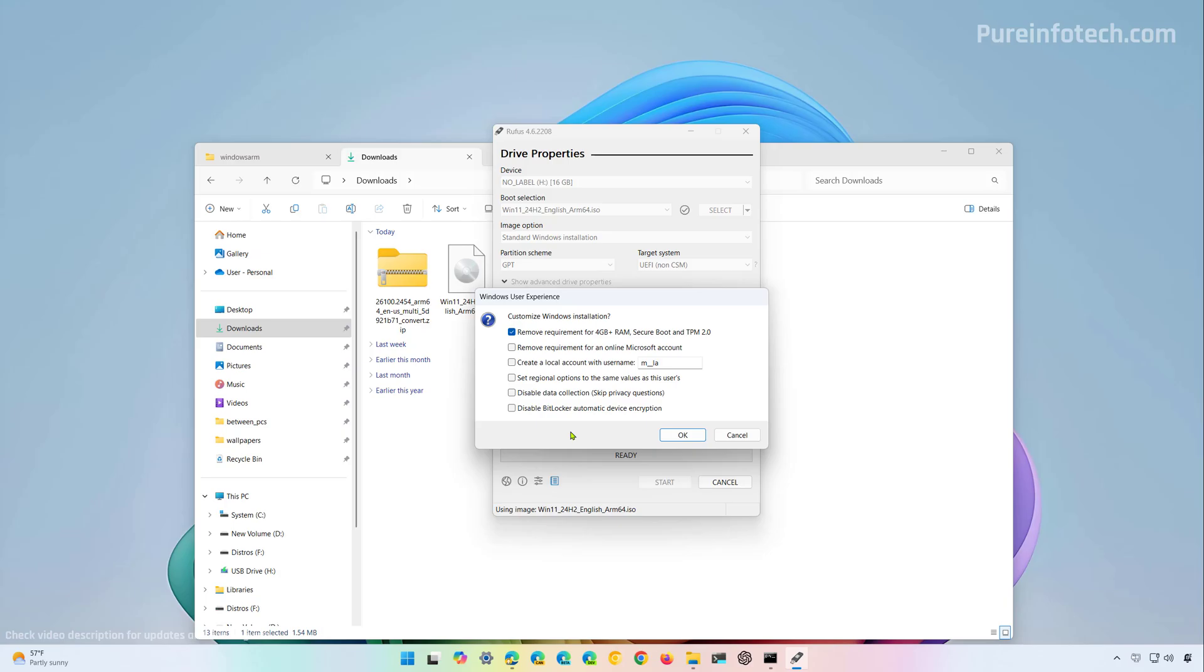Now since you will be installing Windows 11 on an ARM based device which usually is already supported with Windows 11 we don't need to customize installation. Now if for some reason you want to use a local account instead of a Microsoft account during installation process you can check this option and if you want the setup to create an account automatically check this option and provide a name for the account that you want to create. Remember that if you're using these two options after the installation of Windows 11 you will need to assign a password to the account. For this video I'm just going to clear these two options and then I'm going to click the OK button to create that bootable media for ARM64 devices.